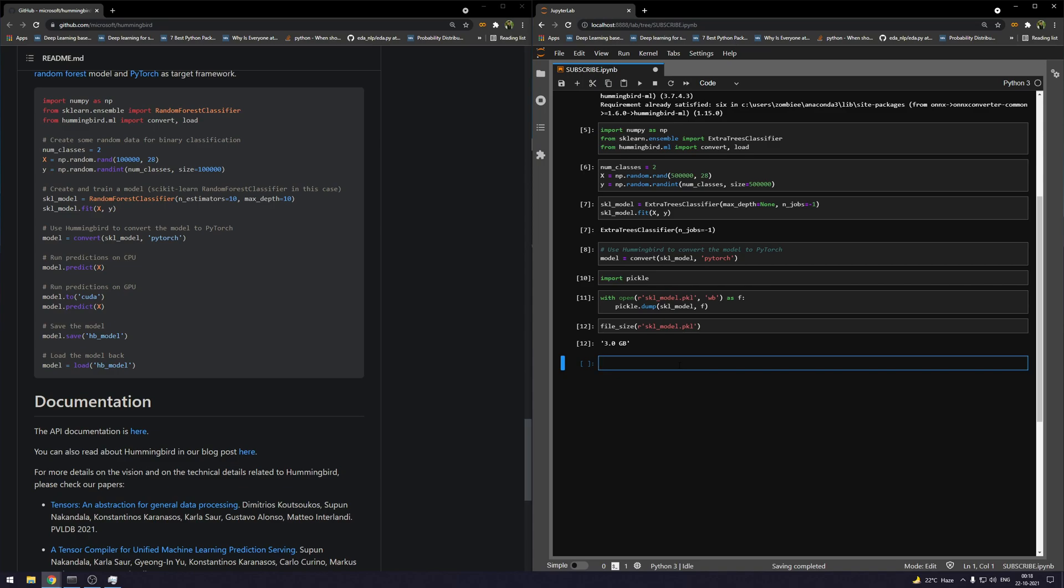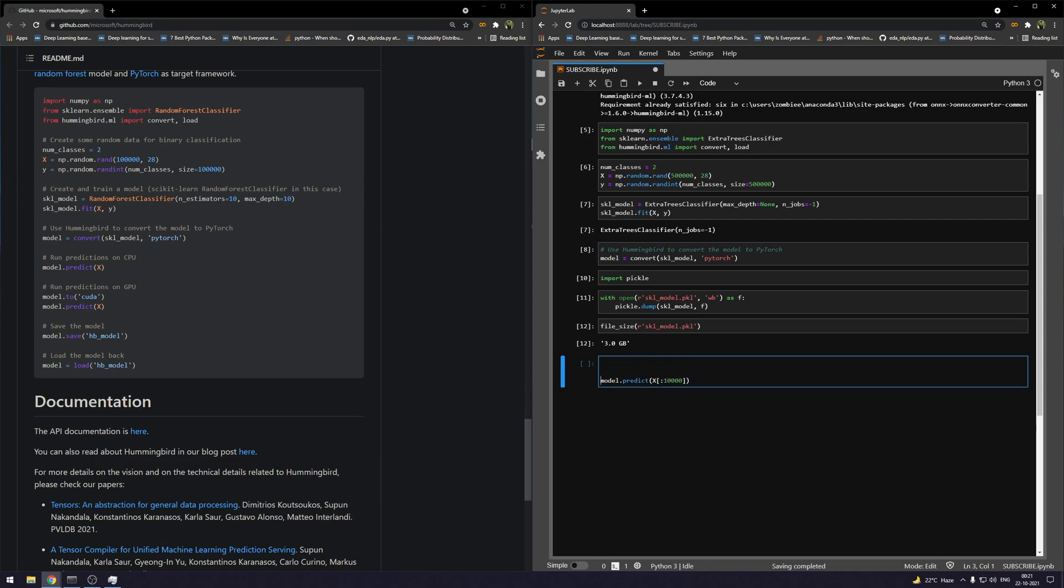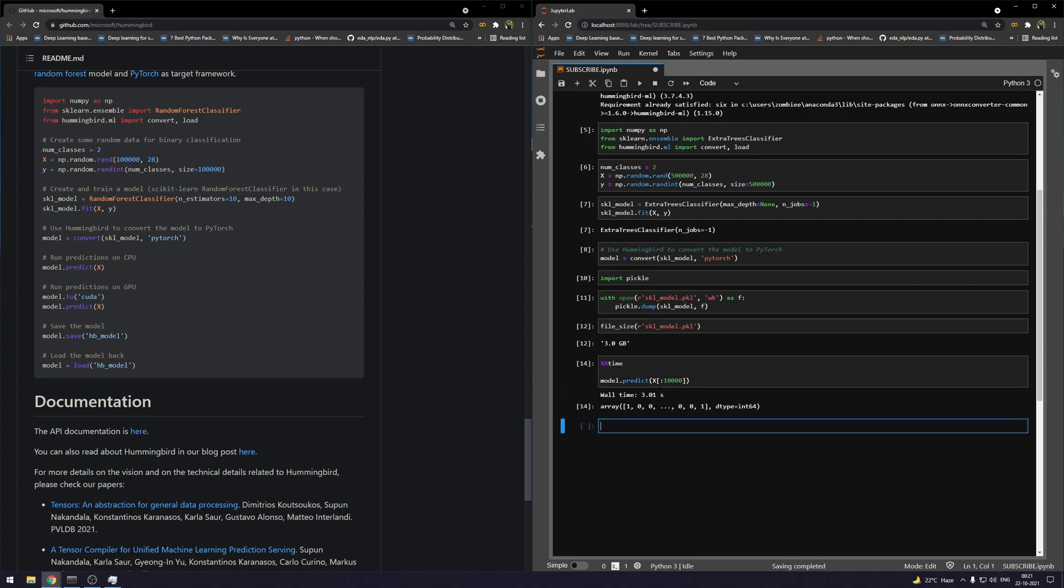This is the size of the sklearn model. Now let's run the predictions. Instead of predicting for the complete data that we have—500,000 rows—let's just predict this for the first 10,000 rows. We're going to time this execution as well. Currently this is running on CPU. Okay, so this took around three seconds.